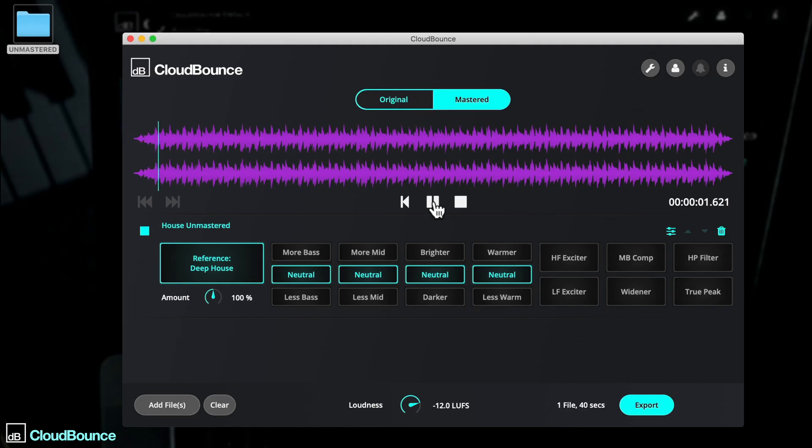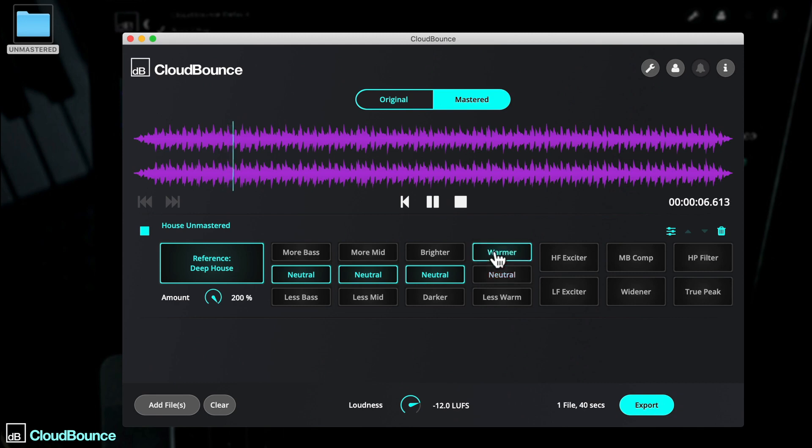As well as the controls from CloudBounce Mini, you'll see a warmth option, using specific models of frequency shaping at three different intensity levels.